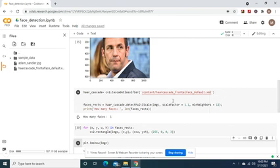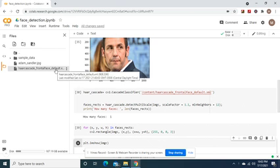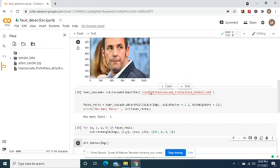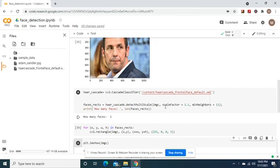Okay, and the Haar Cascade, you absolutely need to download this to be able to do the next step.